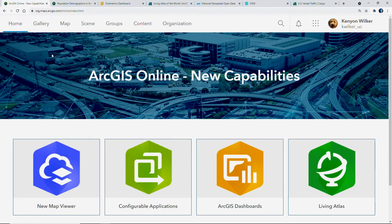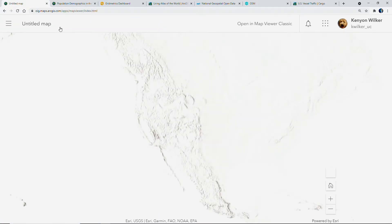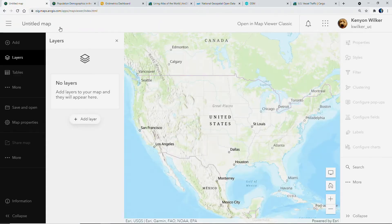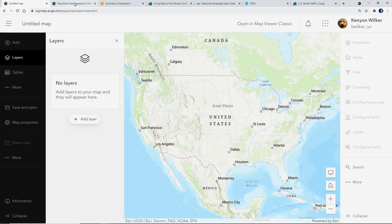Many of us begin our data discovery and exploration in web maps. I'm excited to share that the next-generation map viewer is now in general availability and can be set as your default viewer. Let's use it to explore some enhancements to web mapping.